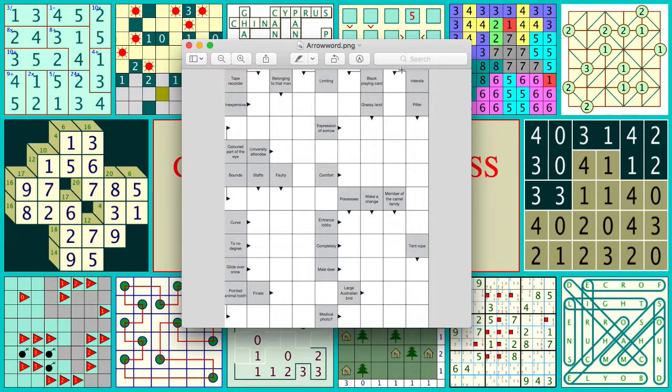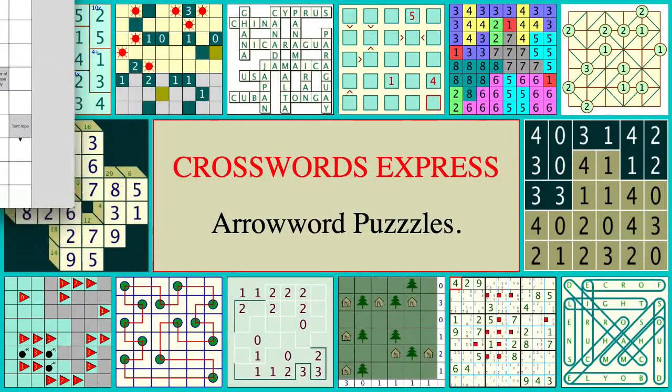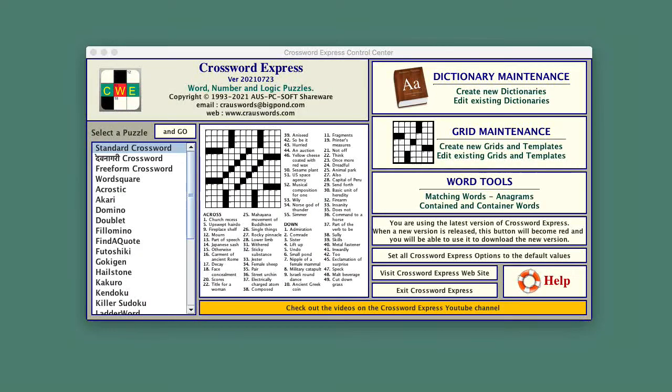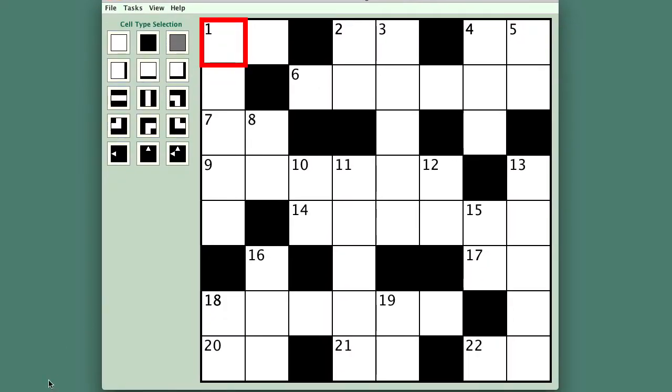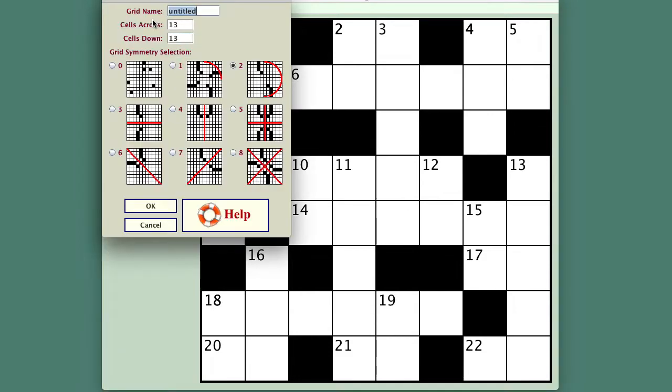That means I'm going to have to design a grid and I will get that out of the way. I will go to the normal starting point and we're going to build a new grid. To do that, we go here to tasks, create a new grid. It needs a name, so arrow word is a good name.